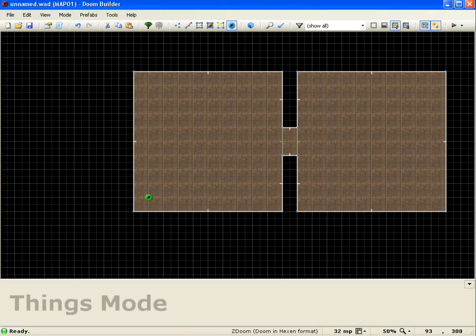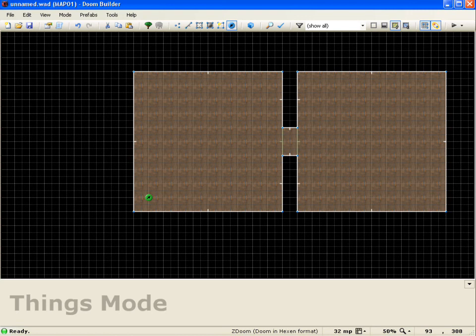So with that we've covered creating a simple door. So that'll pretty much wrap up this lesson. Thank you for watching.